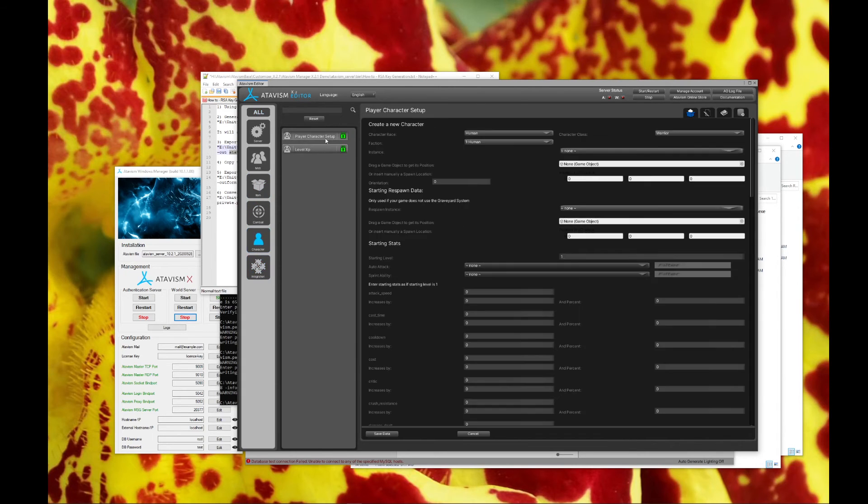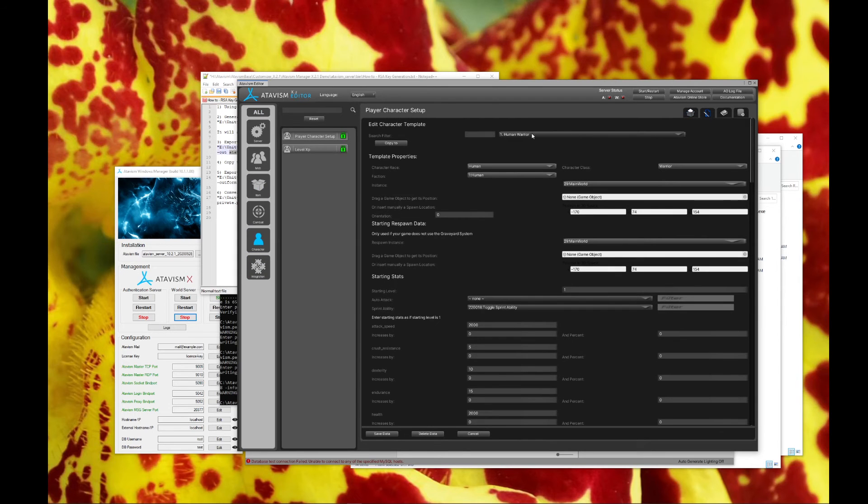And then they're all filled out. And you can go over here, player character setup, access your users.